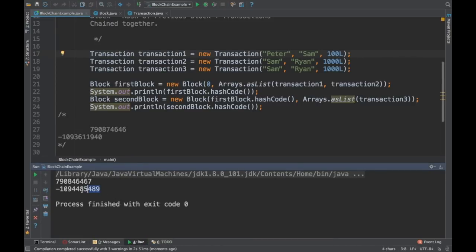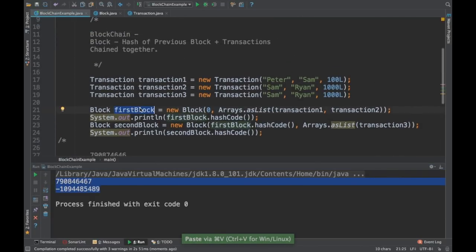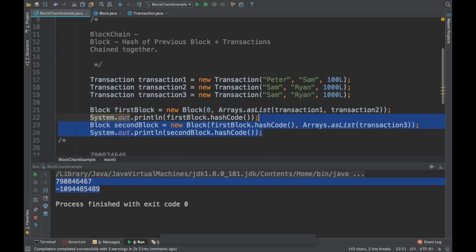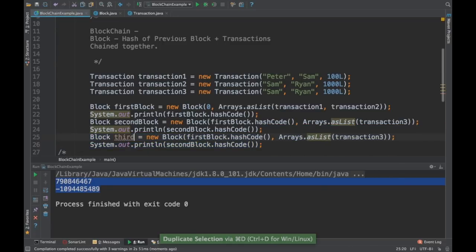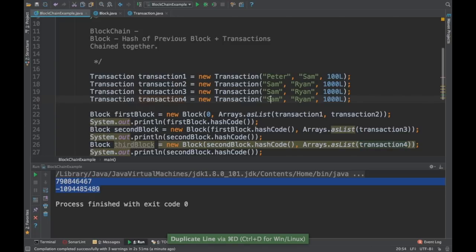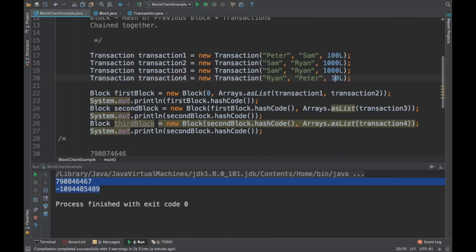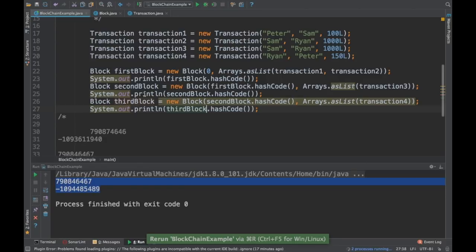Yes, it has changed again — the hash codes are different. So this is how we have created a block — a block has a hash code which is its digital signature, and that block's digital signature is used in the subsequent block. If I create a third block, I pass the hash code of the second block and create transaction four, where Ryan is sending money to Peter. I'll print the third block as well.